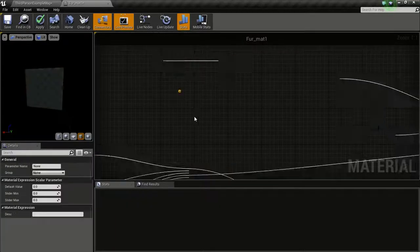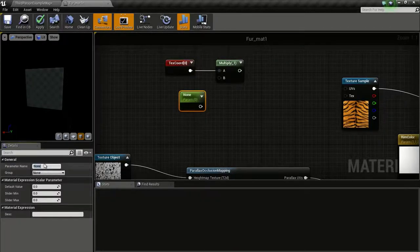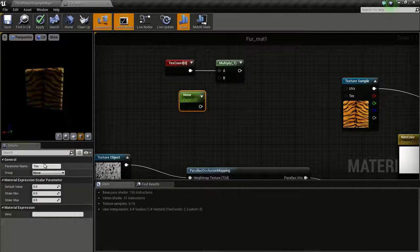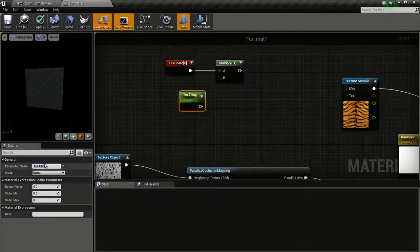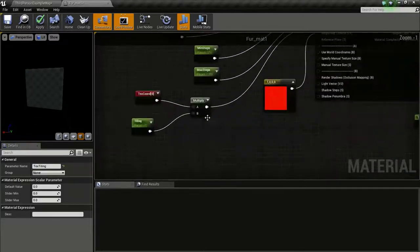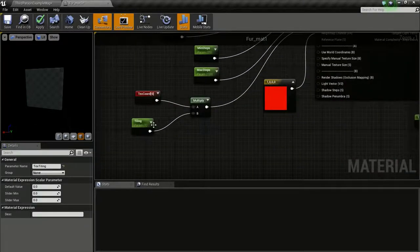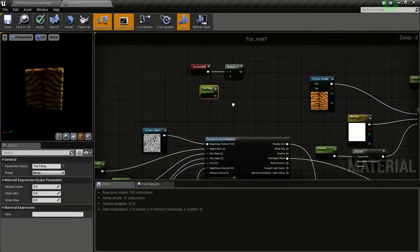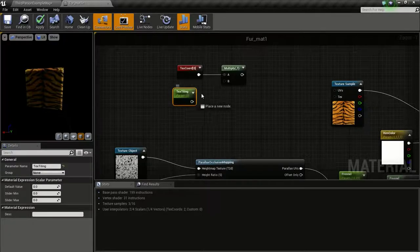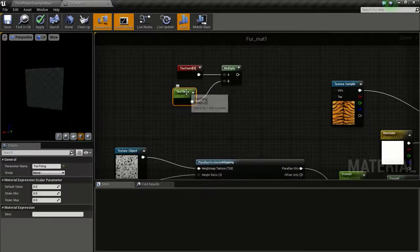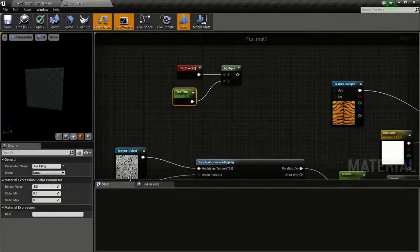Press and hold S and click to get this scalar parameter. I will change this to text tiling. Remember not to name this tiling because we already have tiling here. Now we are going to connect this to here. I will give it a default value of 1.